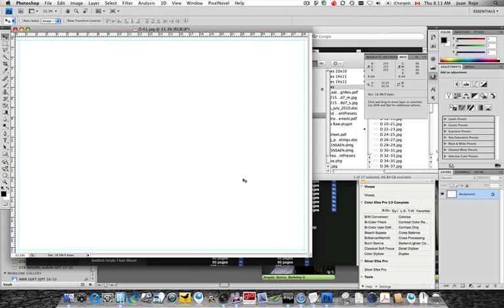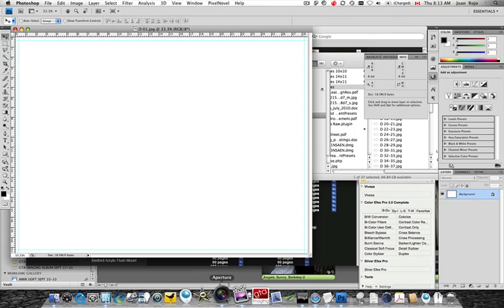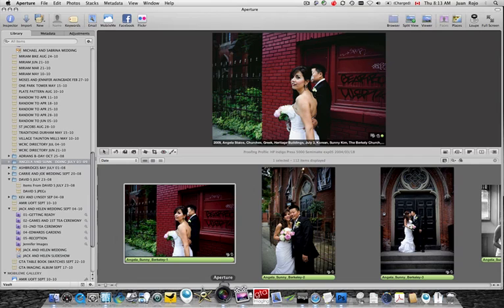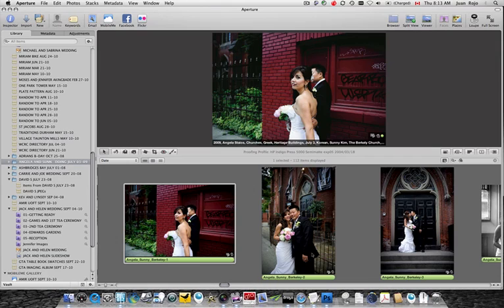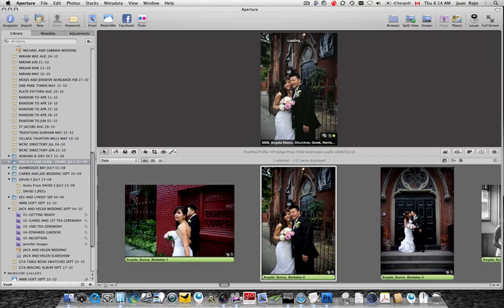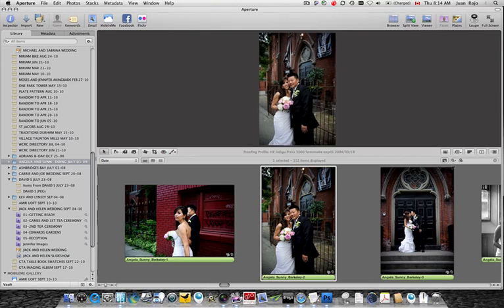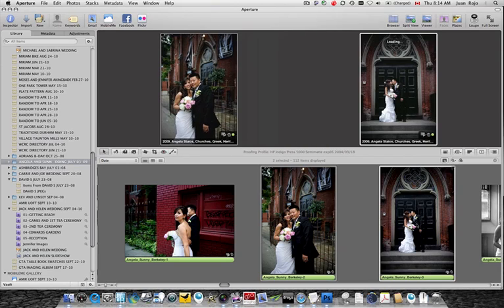And here I have a selection of images from a wedding I shot in 2009. So let's do this too. And again, the process as usual is, once the images are selected, I click on New.